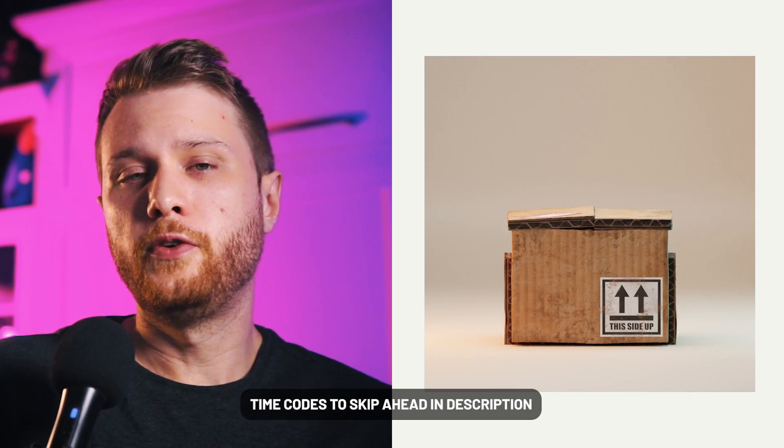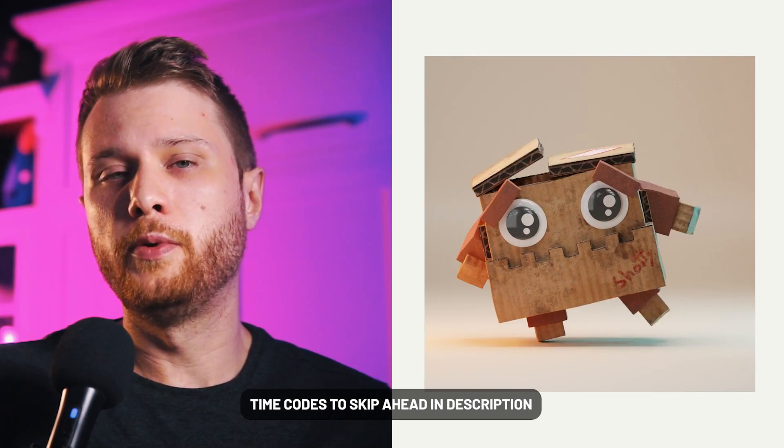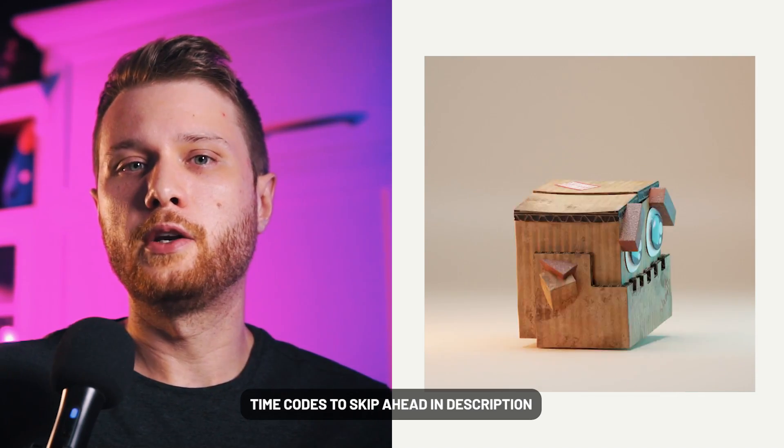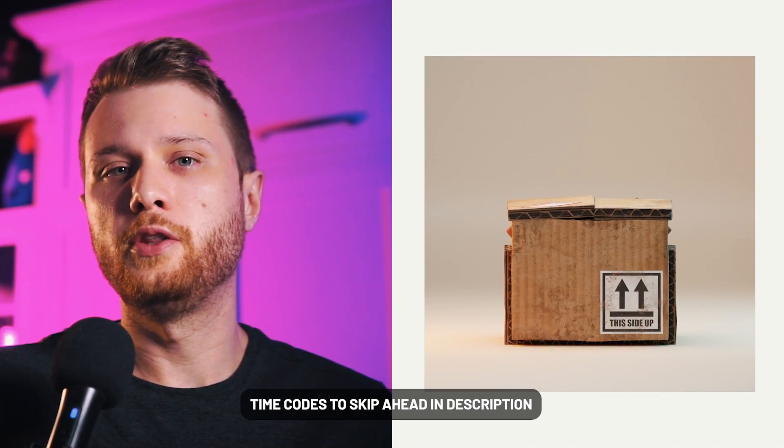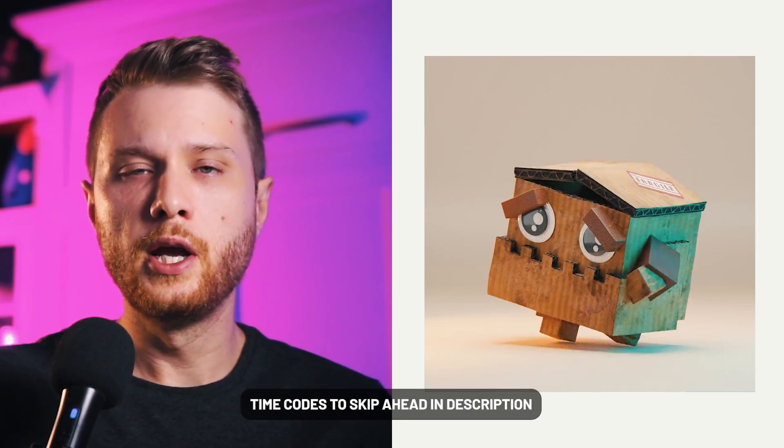Today we're going to be looking at how to texture a character in Blender. Check out the free sample pack in the description below to follow along with my materials. This video is part of a character creation series where we go through the modeling, the texturing, the rigging, and the animation of the character.